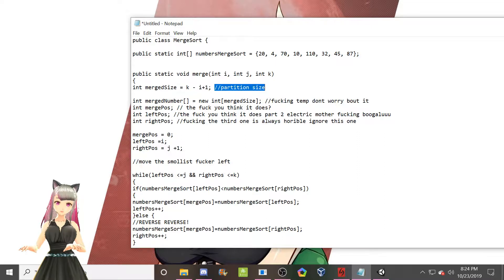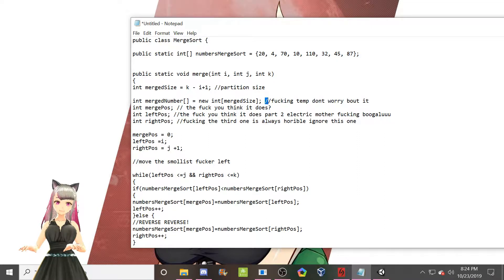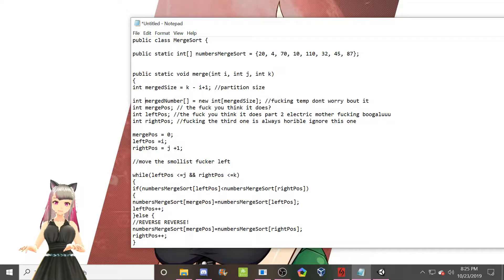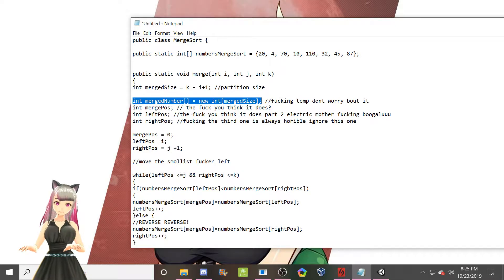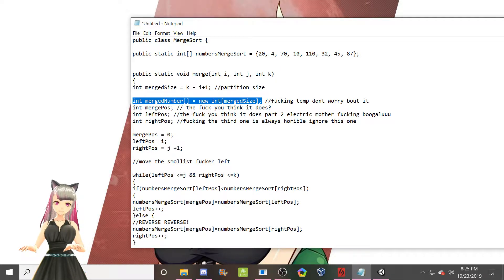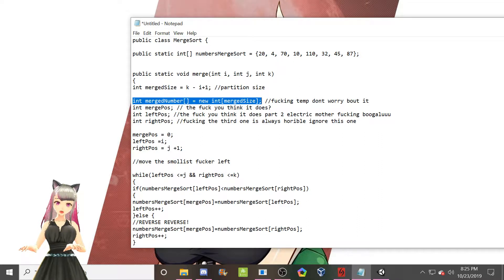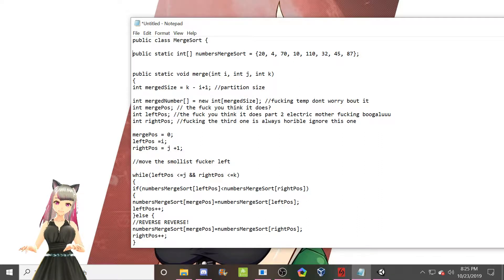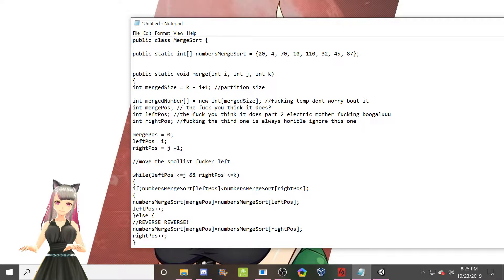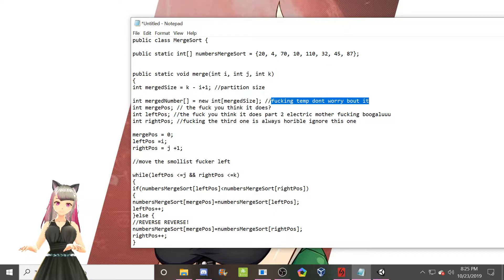This one's fine. Partition size. Yeah. I mean, it's not very descriptive, but over here we have fucking temp. Don't worry about it. So this integer array thing here, this is just a temporary thing. We just use it to store temp values. This is the actual permanent array up here. So of course, me and my infinite wisdom, fucking temp. Don't worry about it.